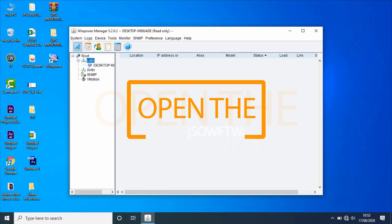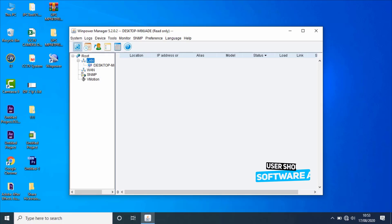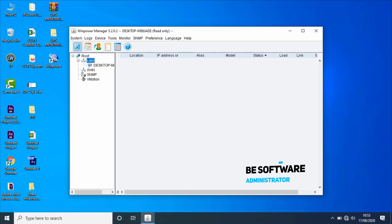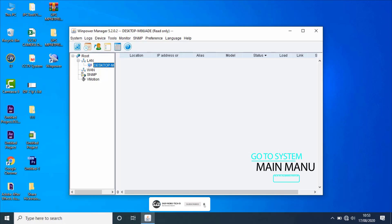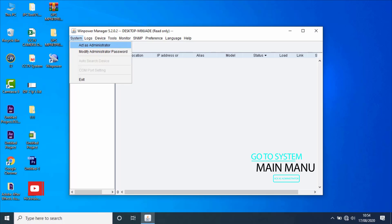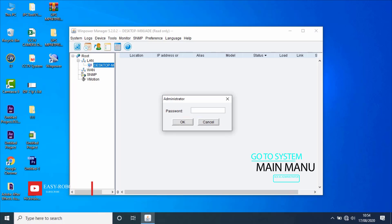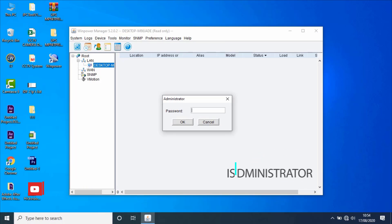If the user wants to configure software settings, the user should be an administrator of the software first. The default is read-only and you can't configure settings. To become software administrator, select the agent name or computer name in the tree, then go to System from the main menu.